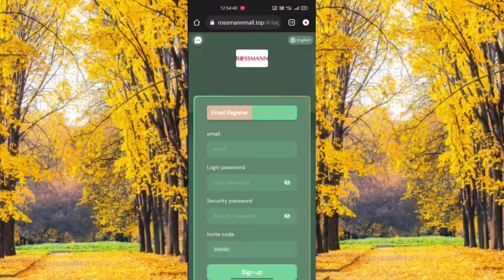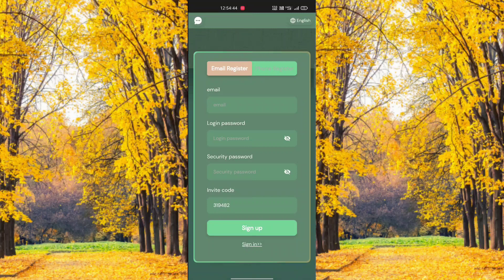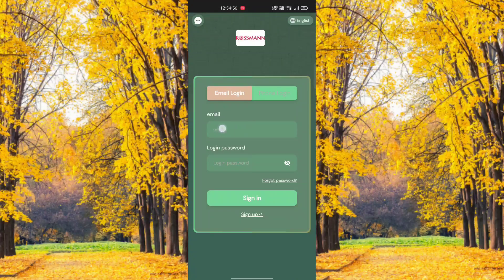Hello friends, how are you all? I'm back with a new video. This is a very trusted and income-generating application. You need to register — click the register option, enter your email ID, enter your login password and security password, then click the sign up option and you're registered completely.